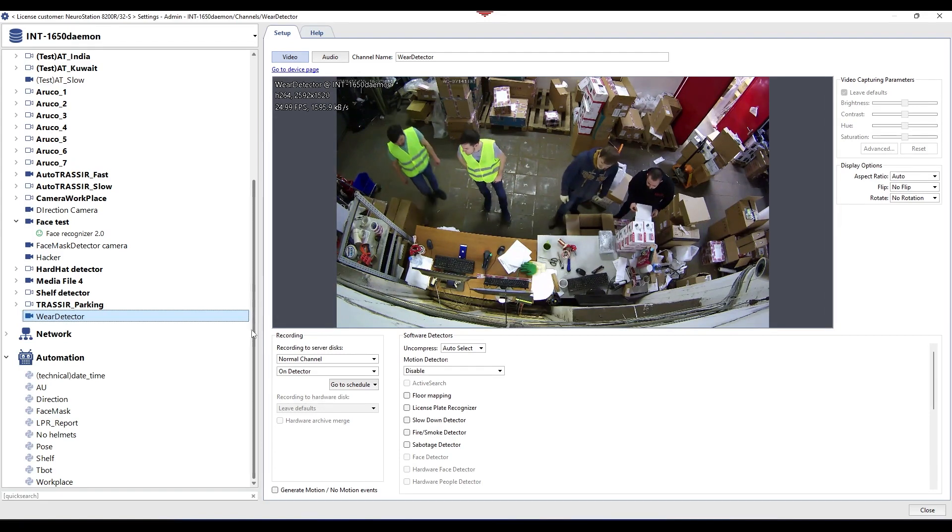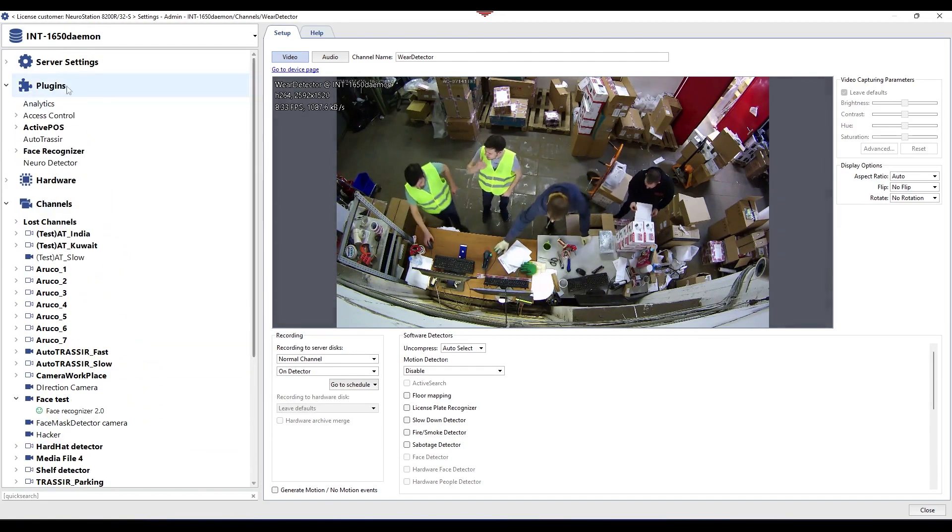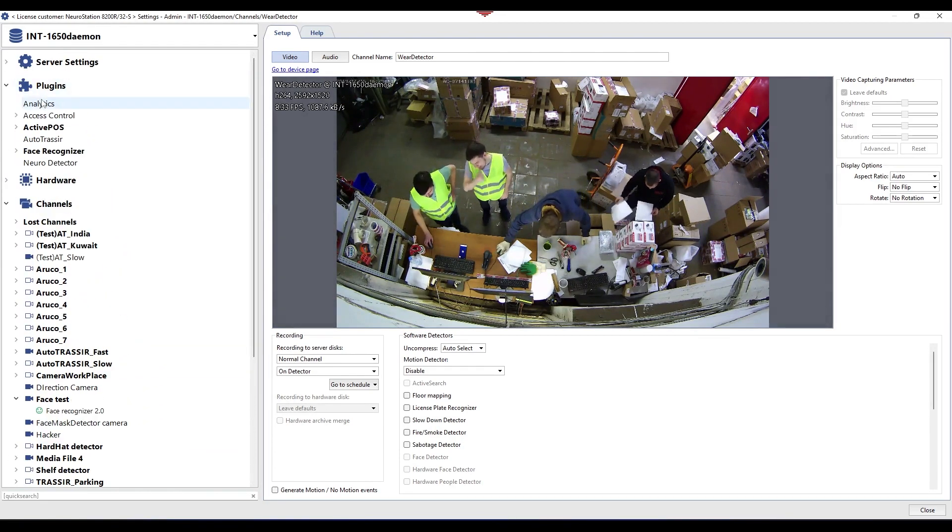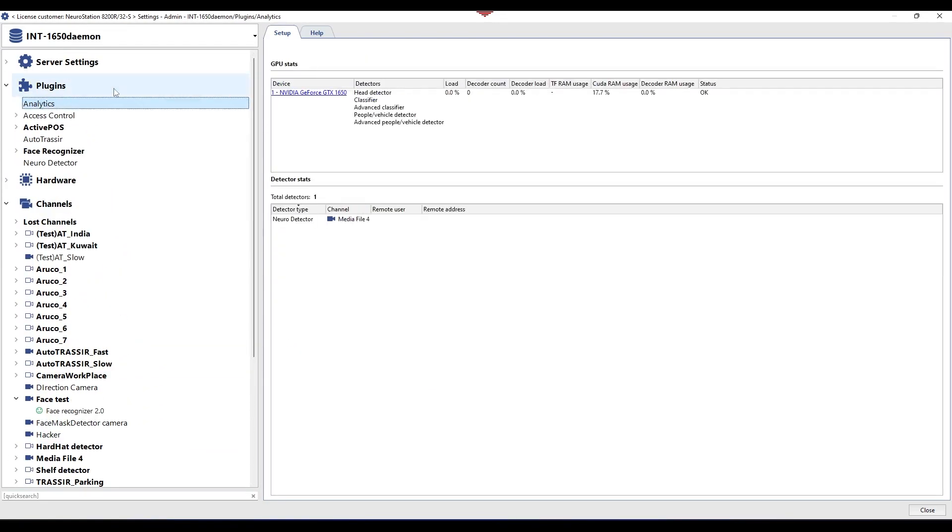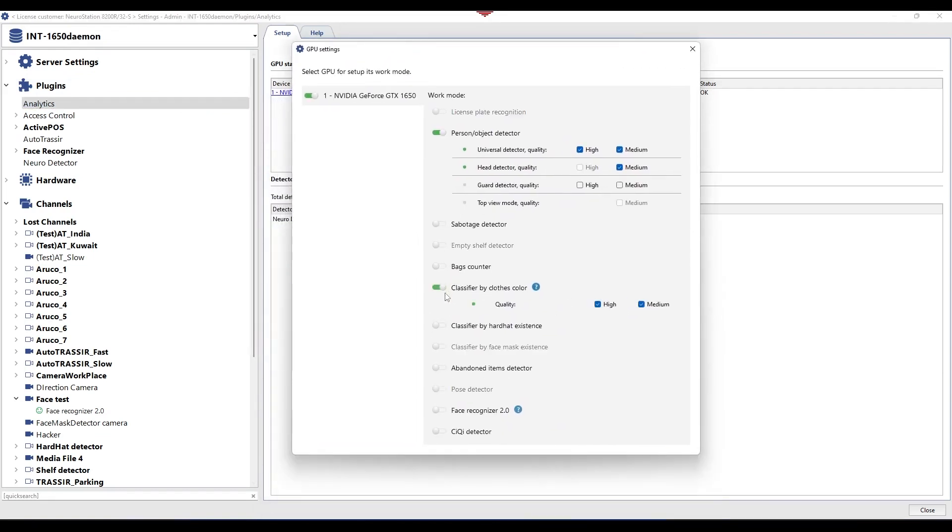The module is configured in several stages, let's go through them. First, make sure that wear detector module is activated in the analytics section.